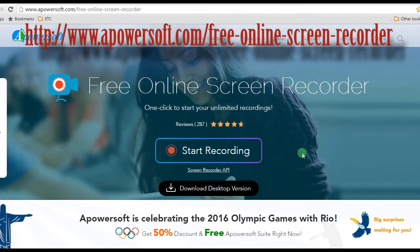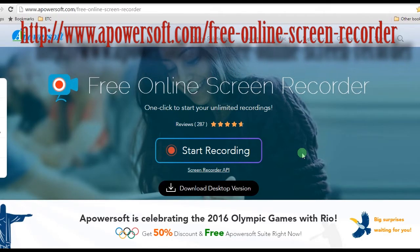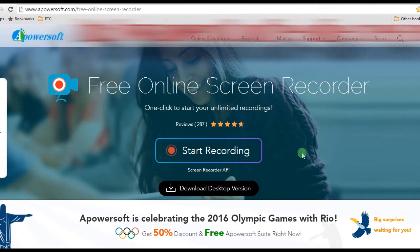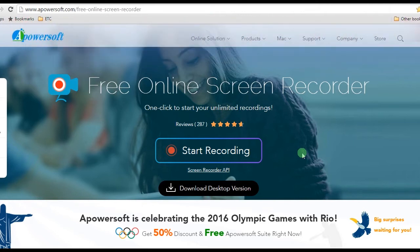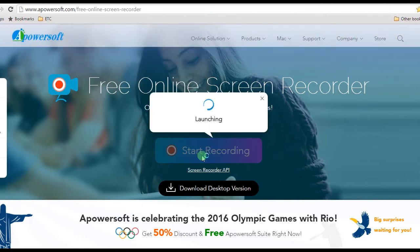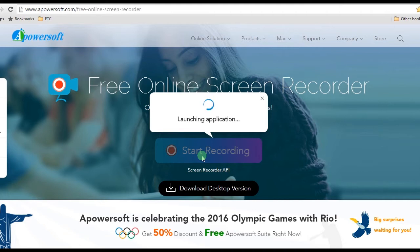Visit PowerSoft Free Online Screen Recorder's page and launch the recorder by clicking the Start Recording button. If you are a first-time user, it will ask you to download a launcher to activate it normally.